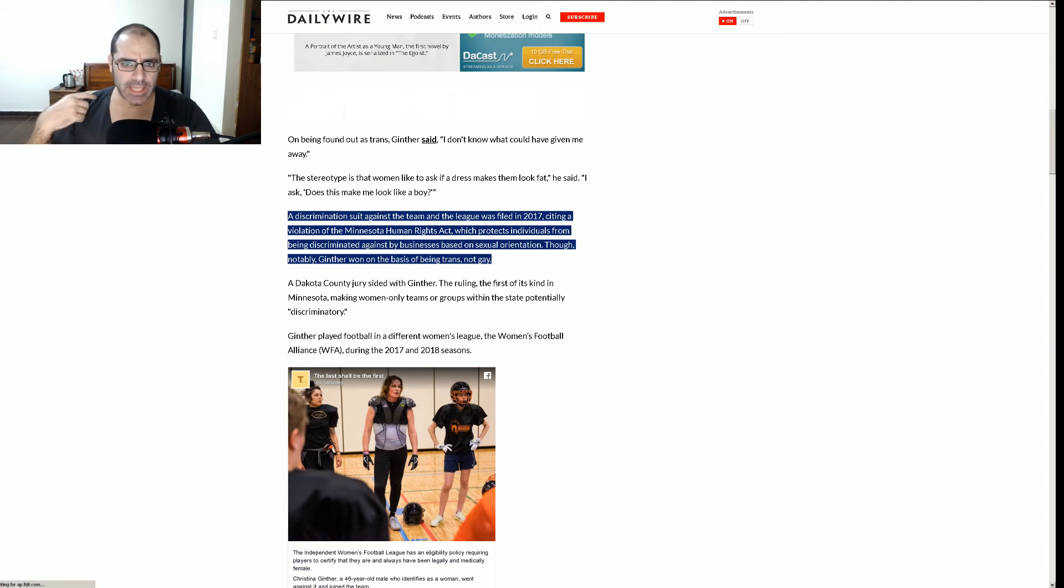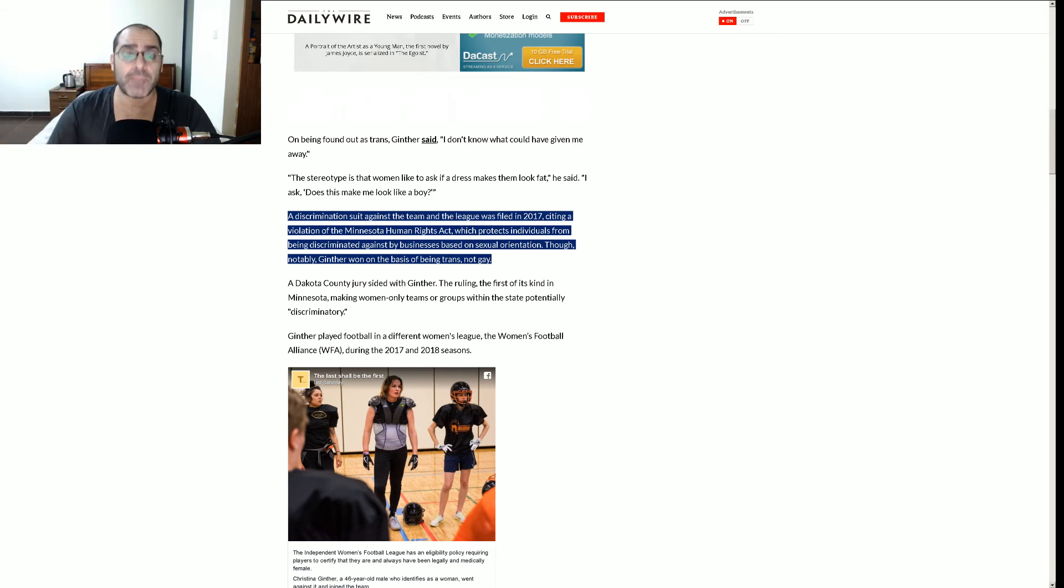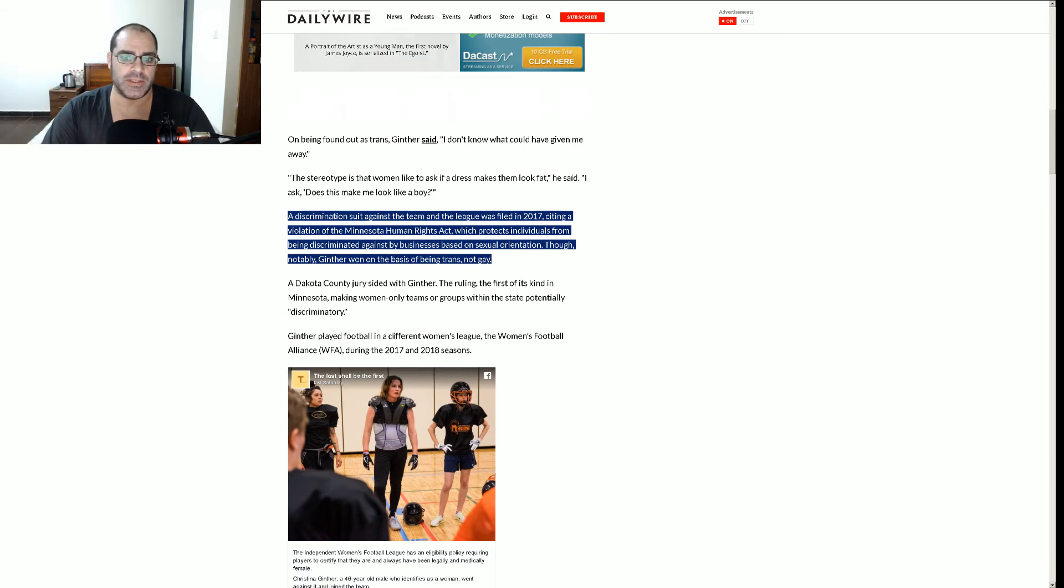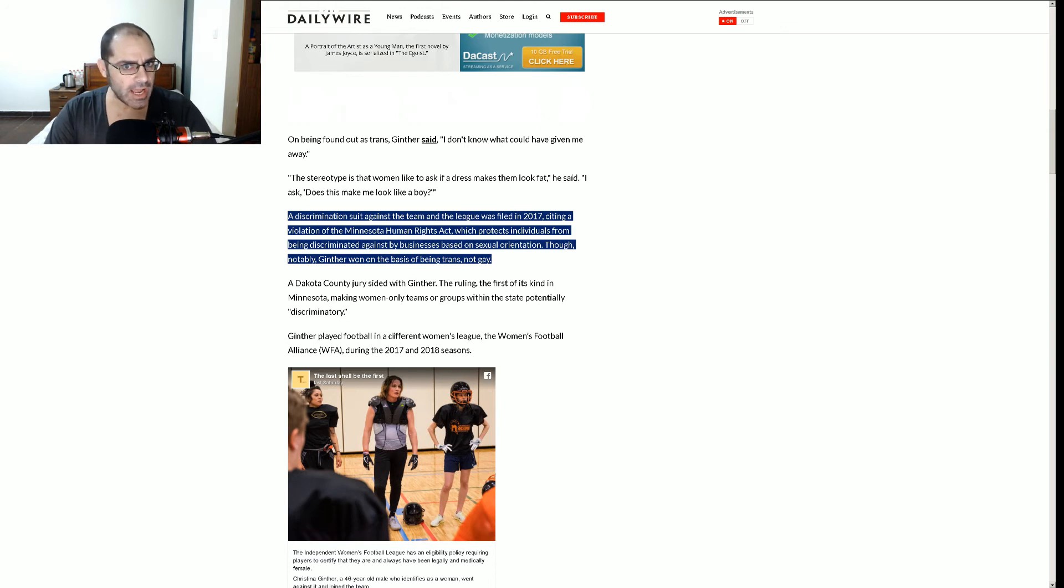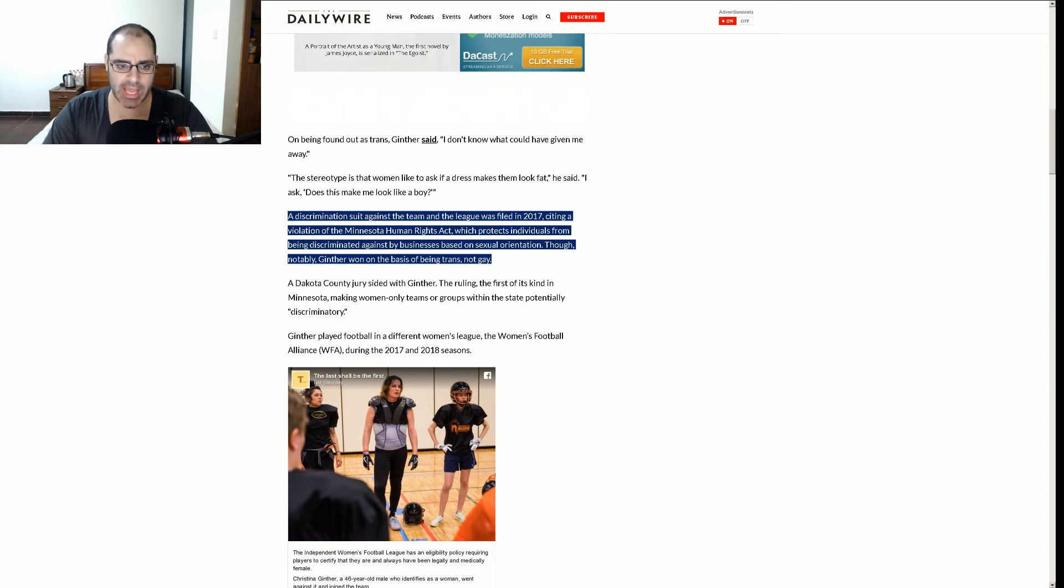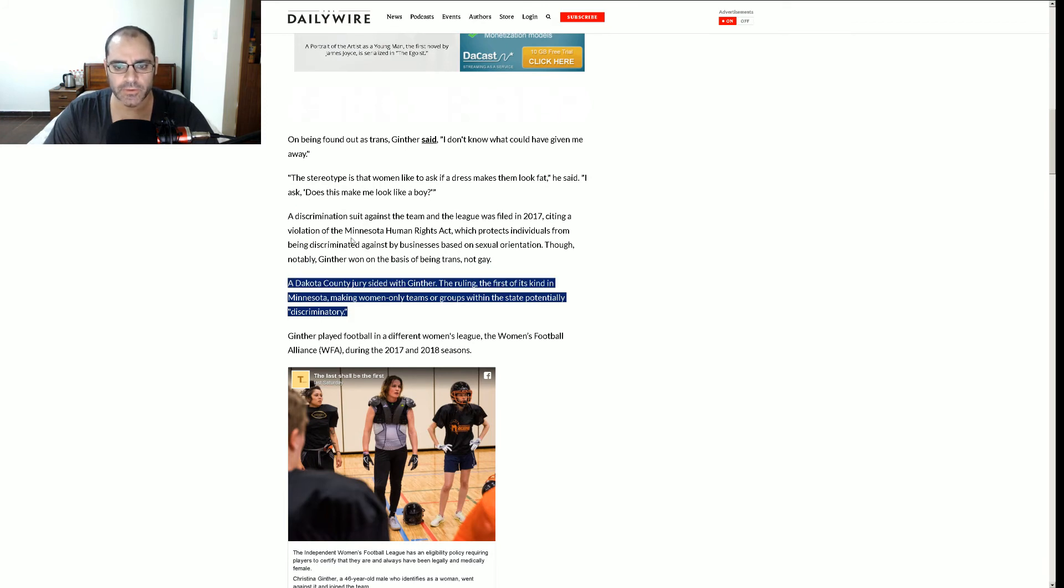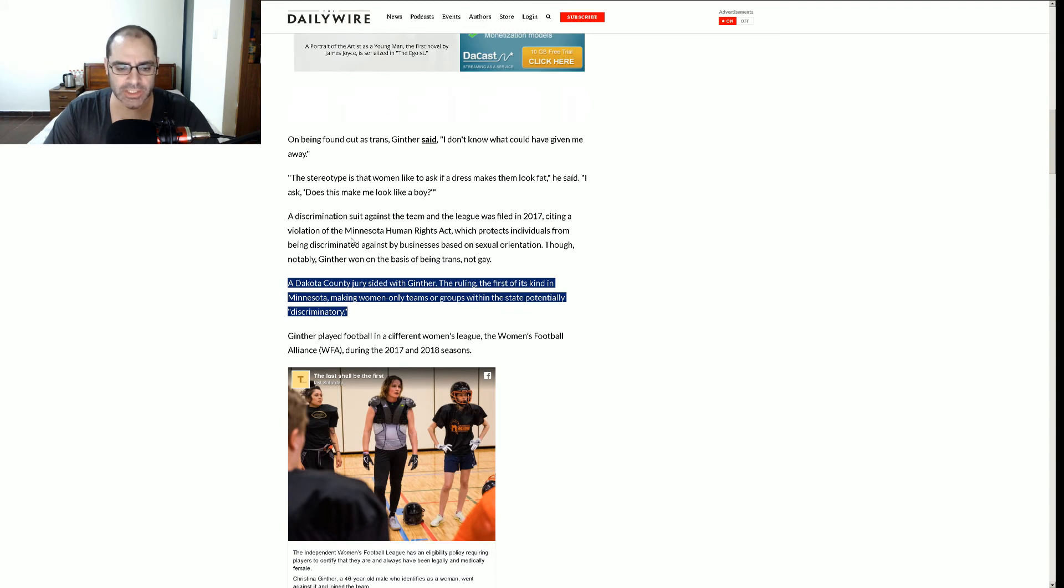Which protects individuals from being discriminated against by businesses based on sexual orientation. Yeah, that has to do with frequenting an establishment as a customer, not actually working for that business. Discriminated by a business based on sexual orientation. Business. Not for employment or for actually shopping, going, receiving services and goods from that business, right? Though notably, Ginther won on the basis of being trans, not gay. A Dakota County jury sided with Ginther, the ruling, the first of its kind in Minnesota, making women-only teams or groups within the state potentially discriminatory.